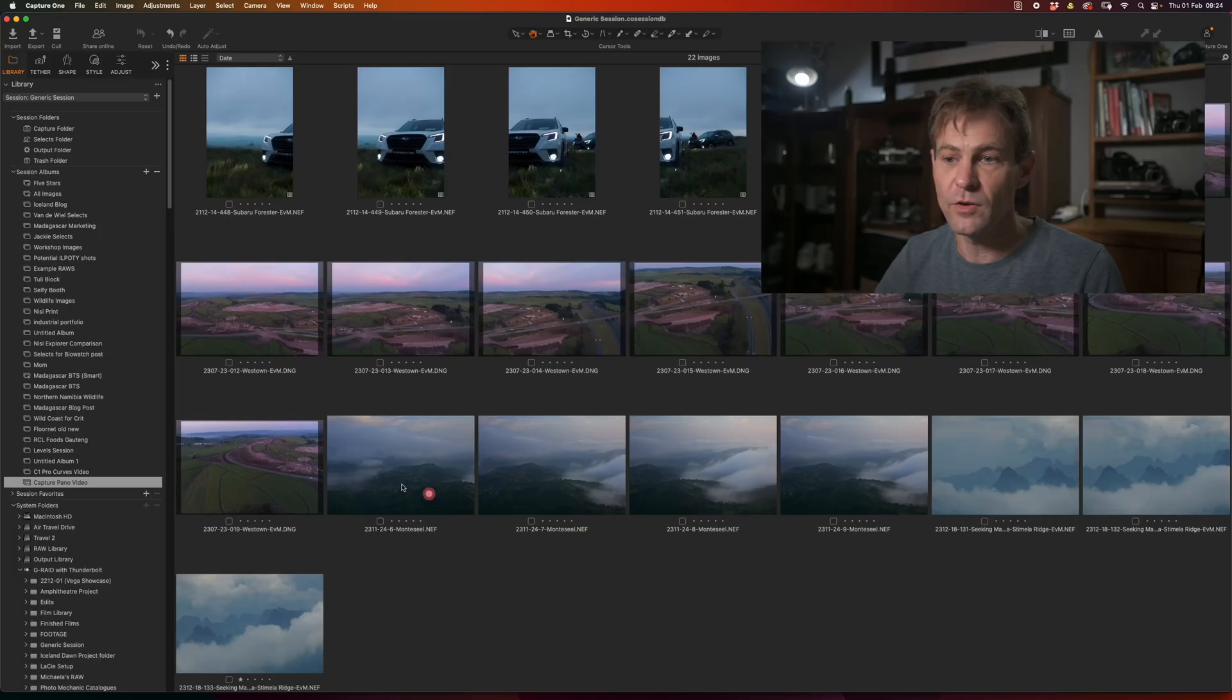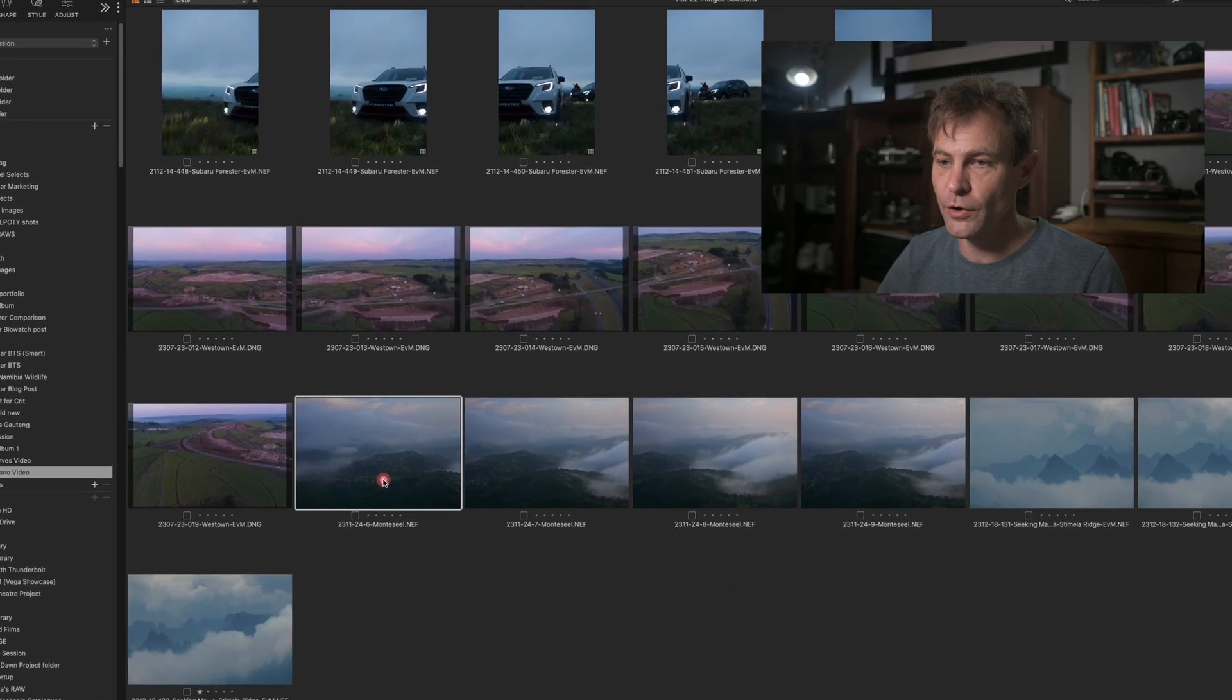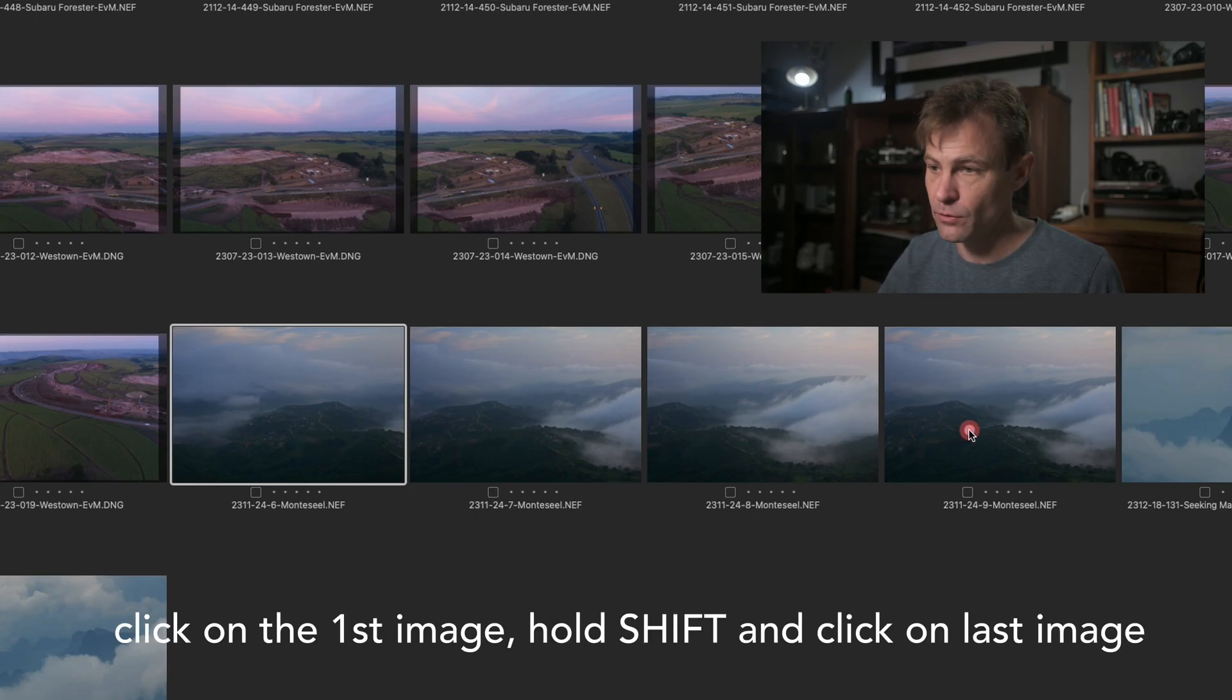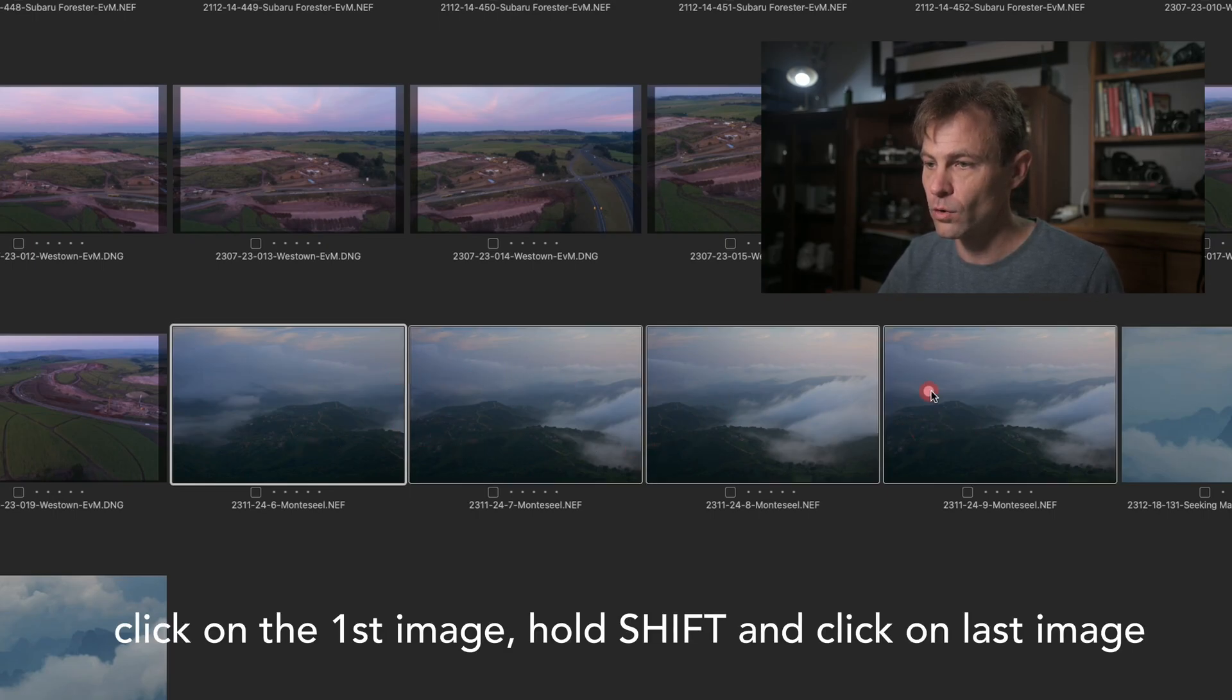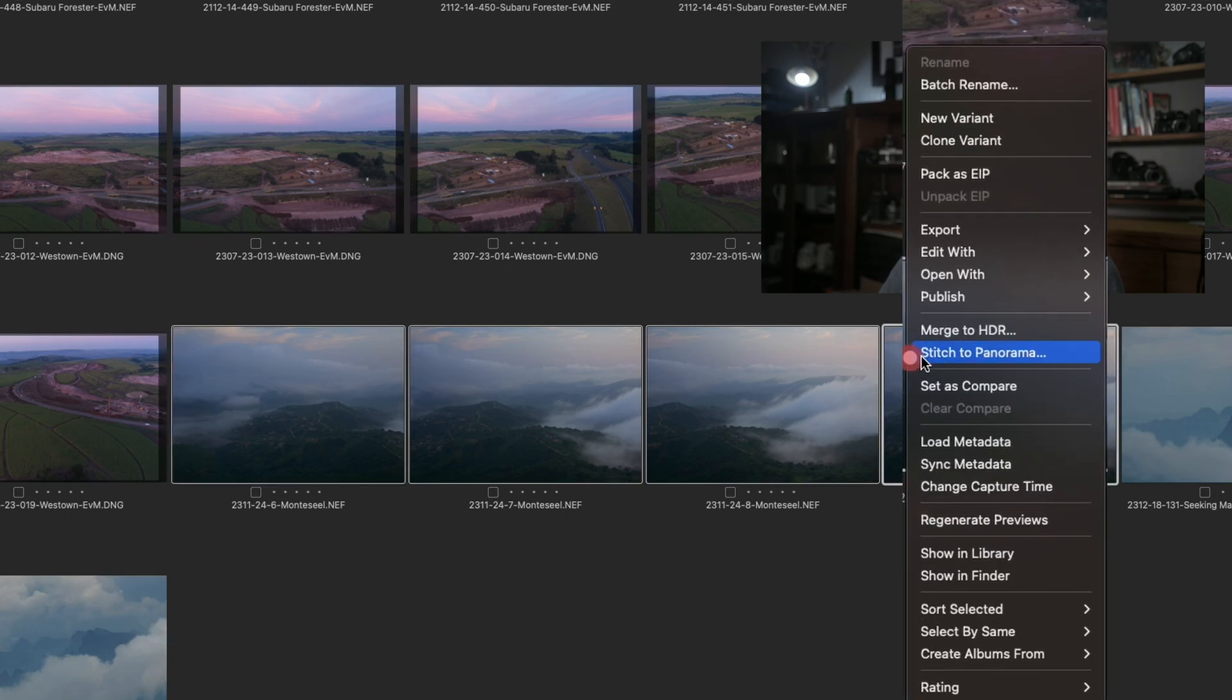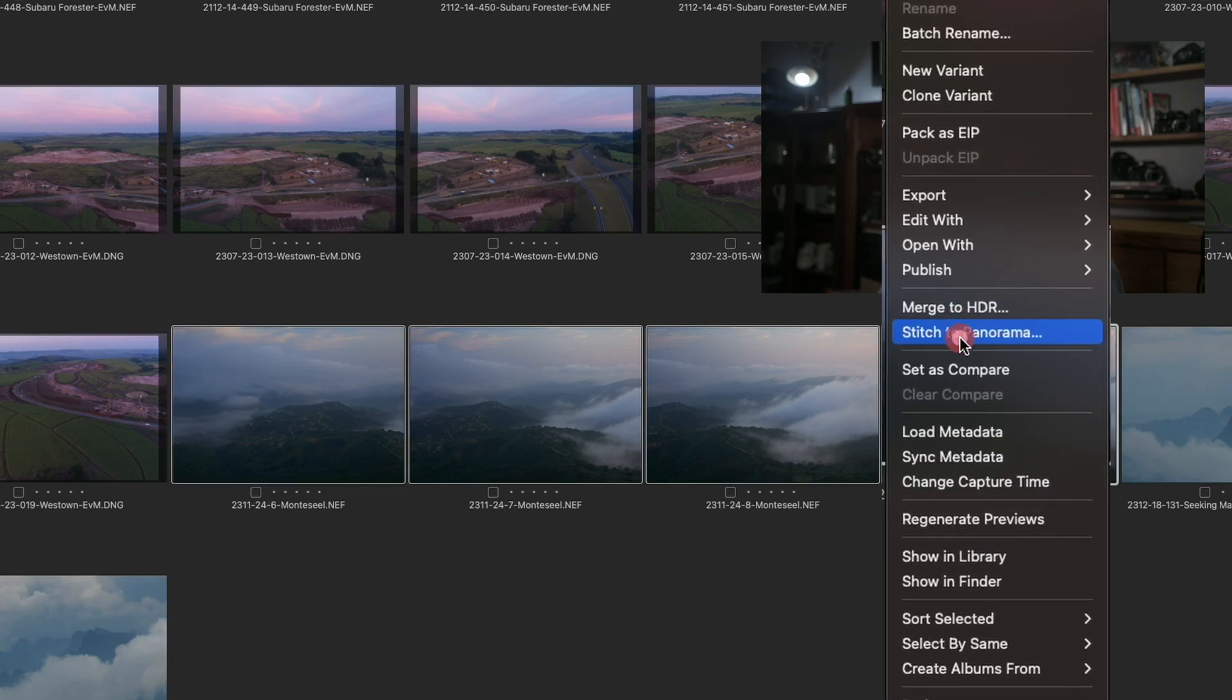And as I mentioned when I was out at Montesil photographing, the iterations have only gotten better in the way that the panoramics are constructed. You select your first photograph and then while holding down Shift, select the rest of the images and you've now got all of your images.